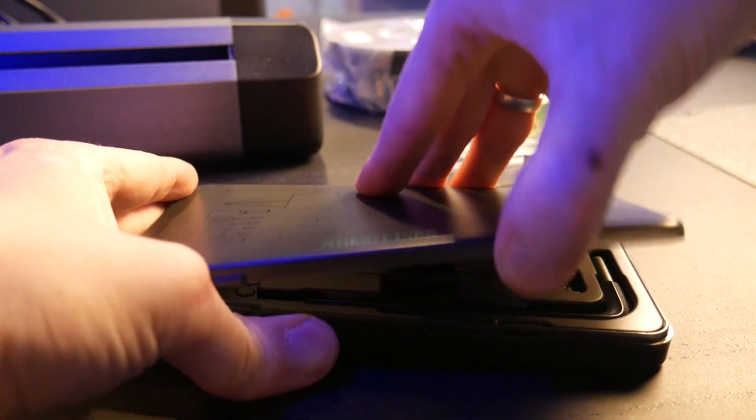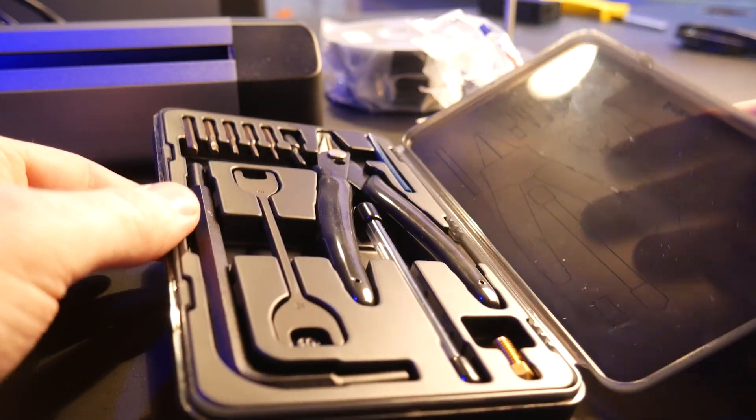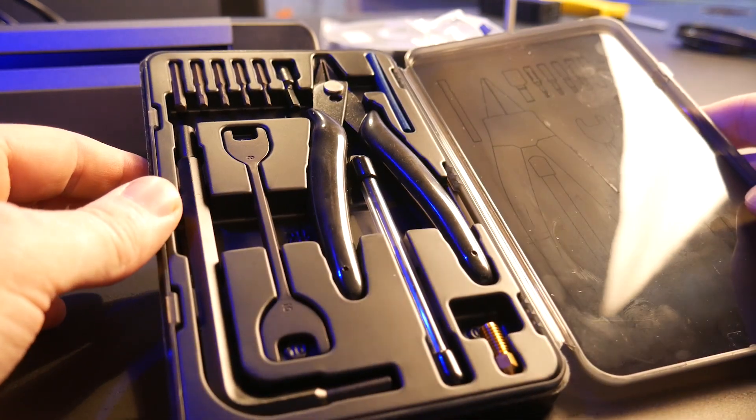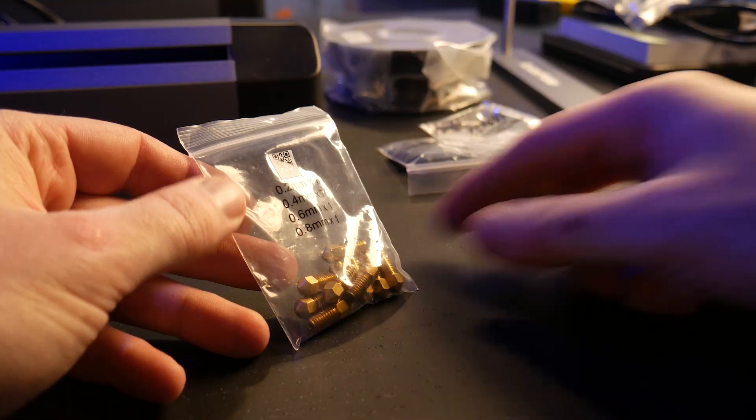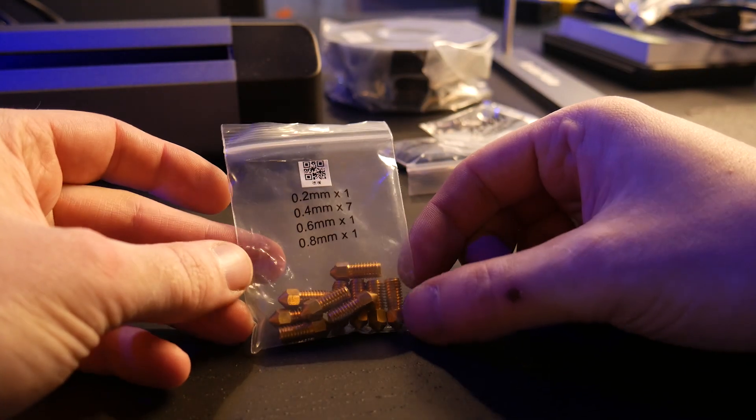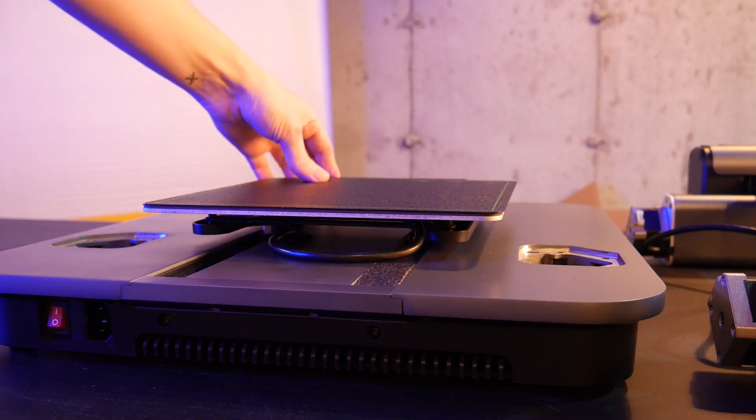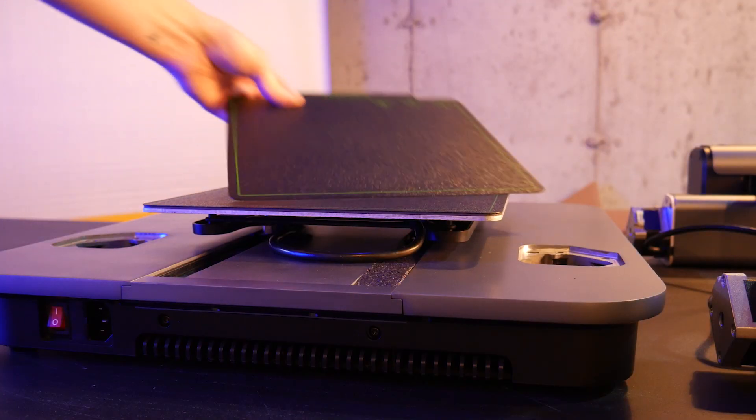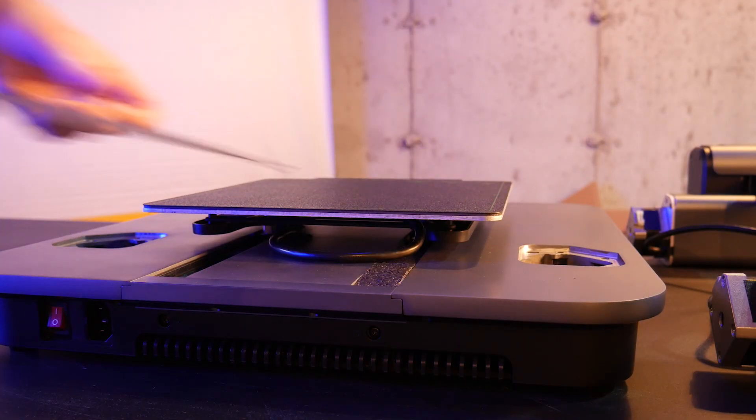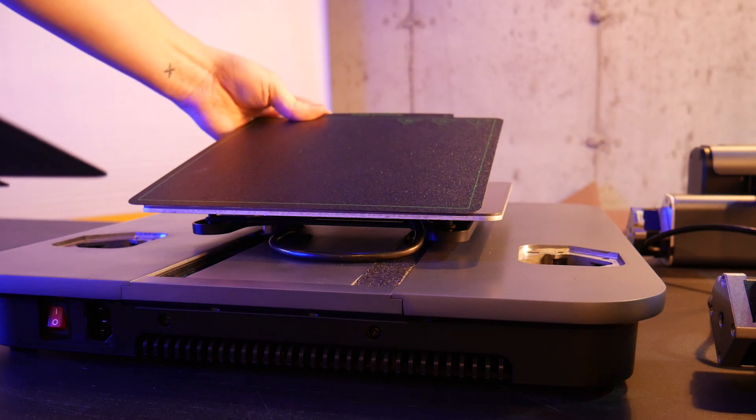Also in the box is a tool kit, a few extra nozzles of varying sizes, and mine came with a spare bed which is awesome but I'm not sure if the retail machine ships with this.